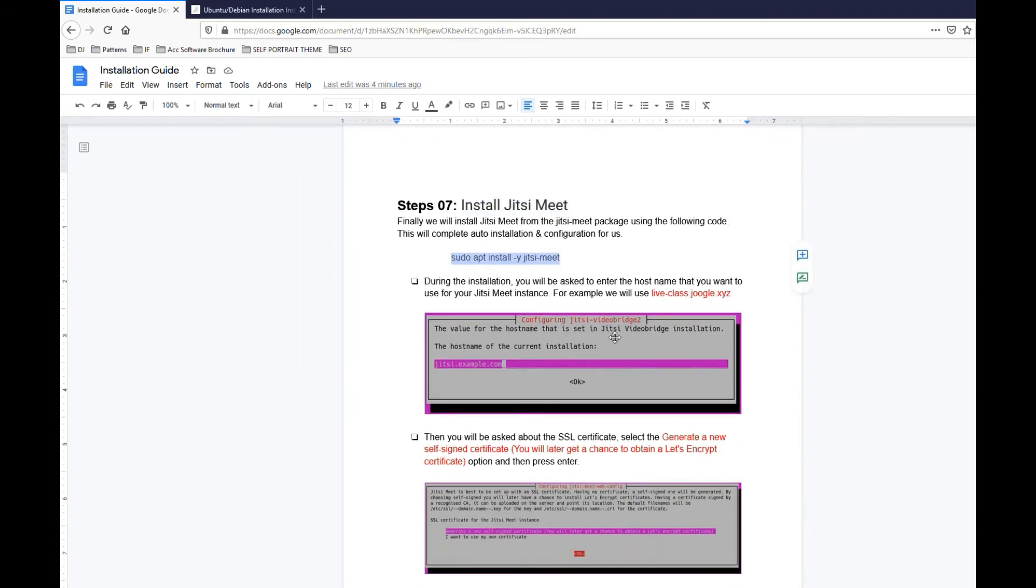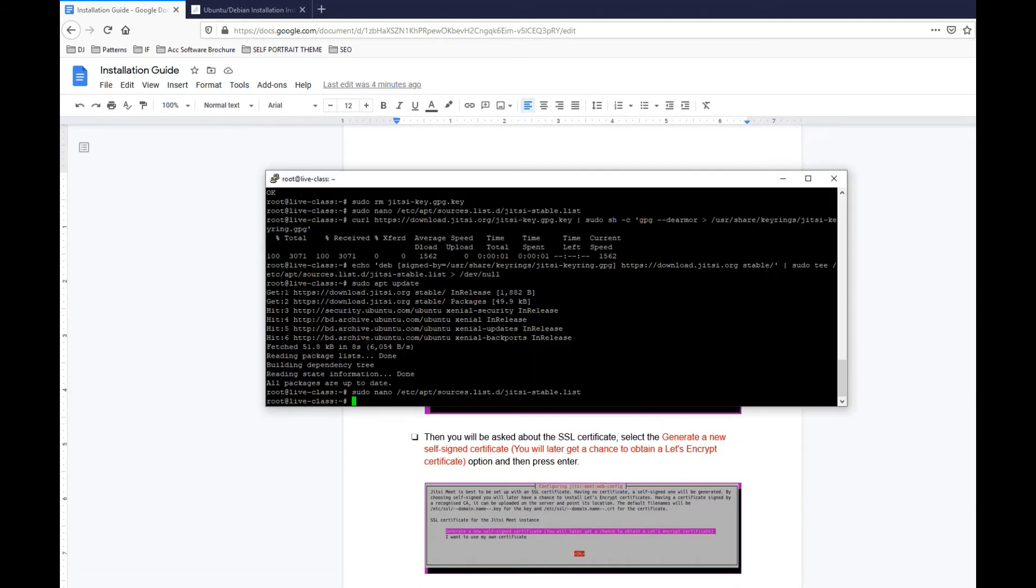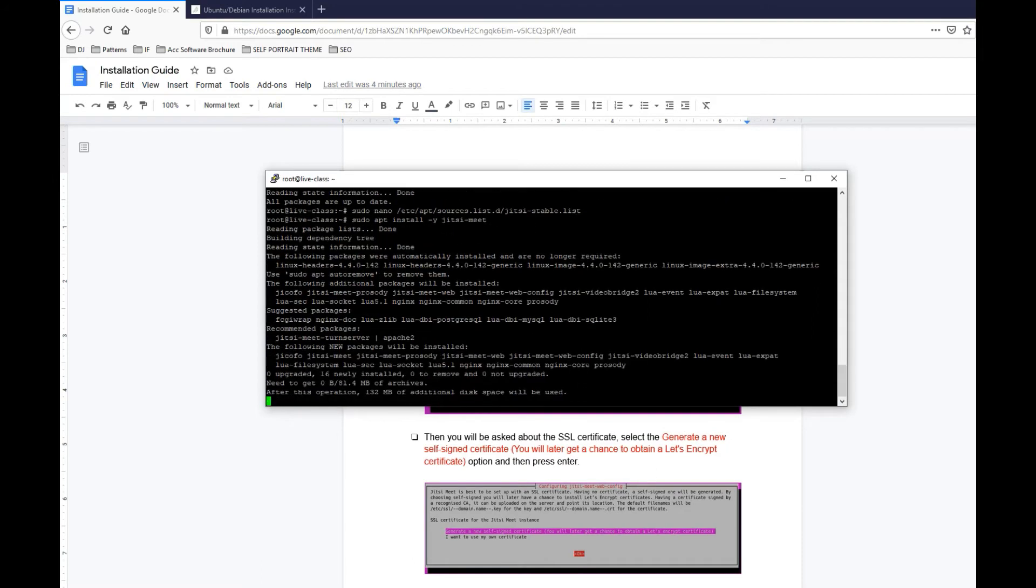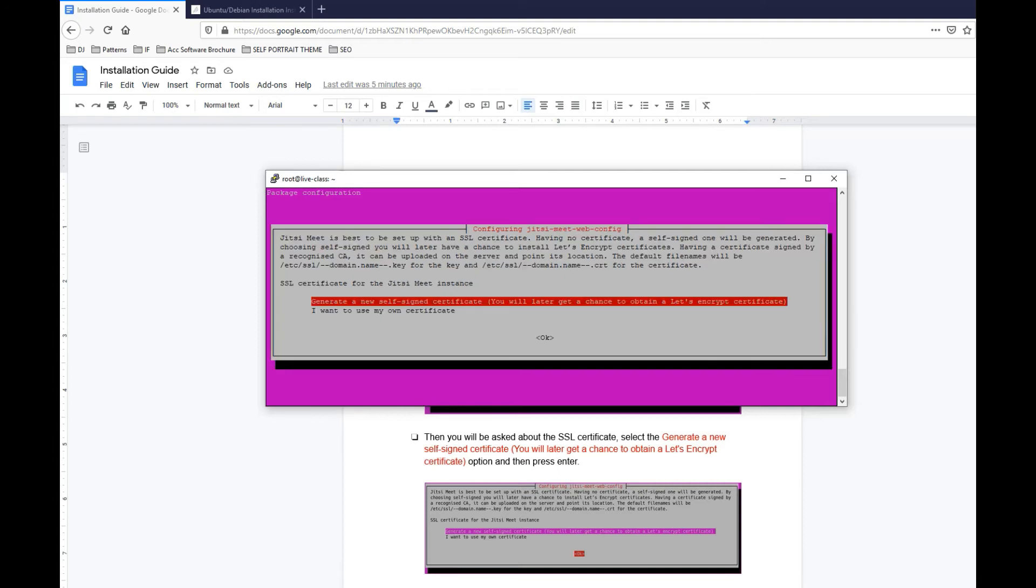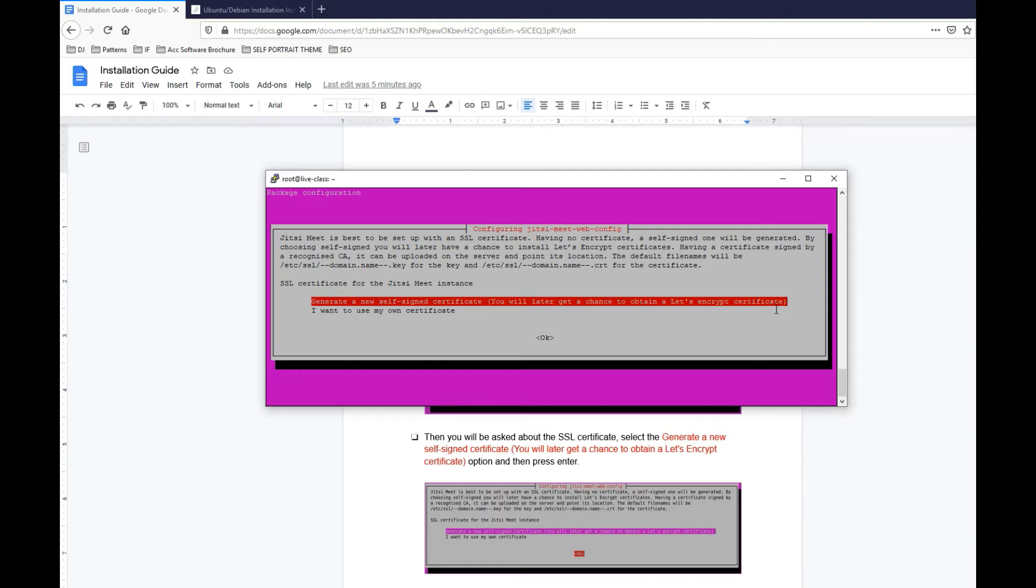And now we can install Jitsi Meet. Sudo apt install jitsimeet. It is installing, it is going to ask you the hostname. In my case it's liveclass.joogle.xyz. It says generate a new certificate or you will later get a chance to obtain a Let's Encrypt certificate. So we will do the Let's Encrypt certification thing later, so let's say yes for now.